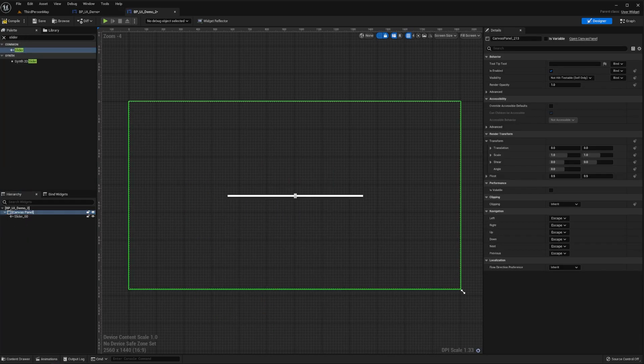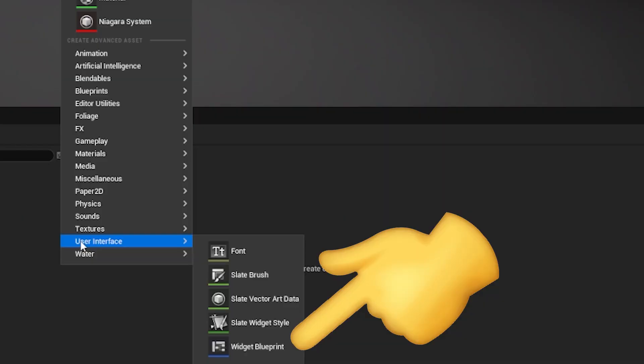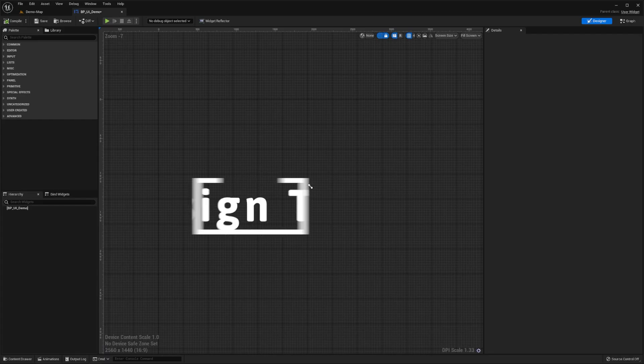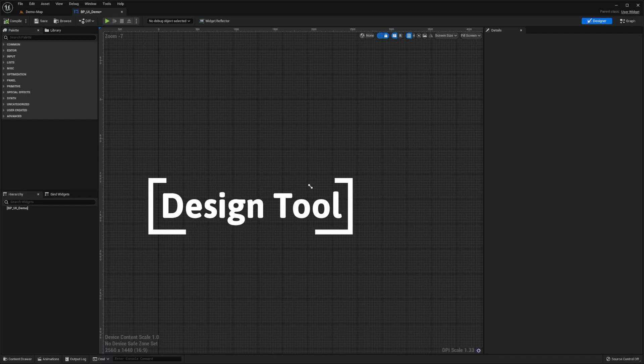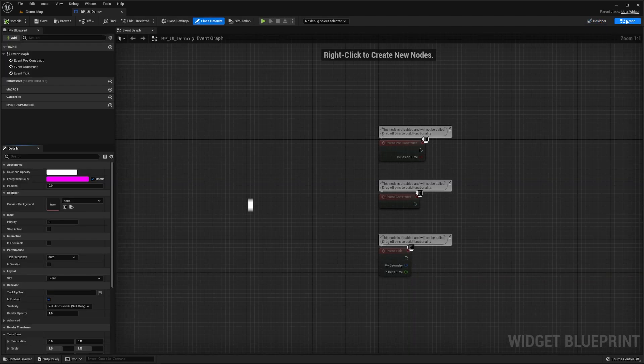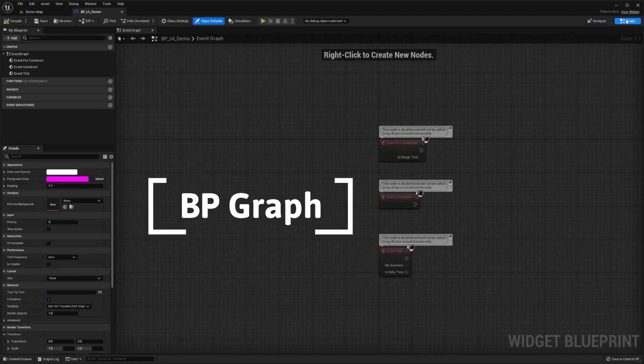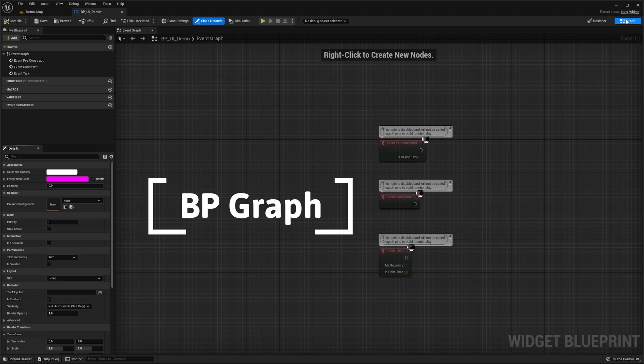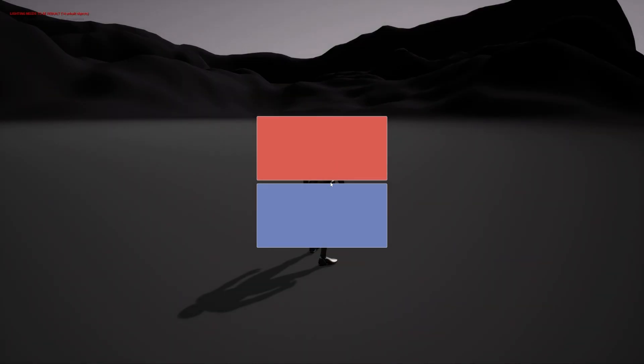These widgets can be edited in a specialized widget blueprint, which is made up of two main components. The designer tool, which lets you create and alter the visual layout of the widget's contents, and the blueprint graph tool, which lets you bind logic to those widgets, such as changing the color of a button when the user presses it.